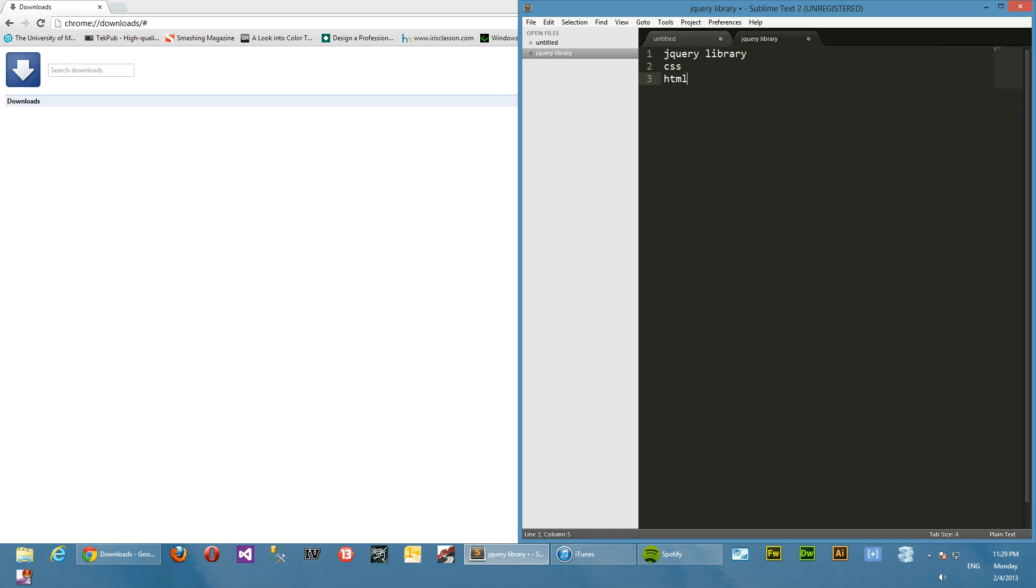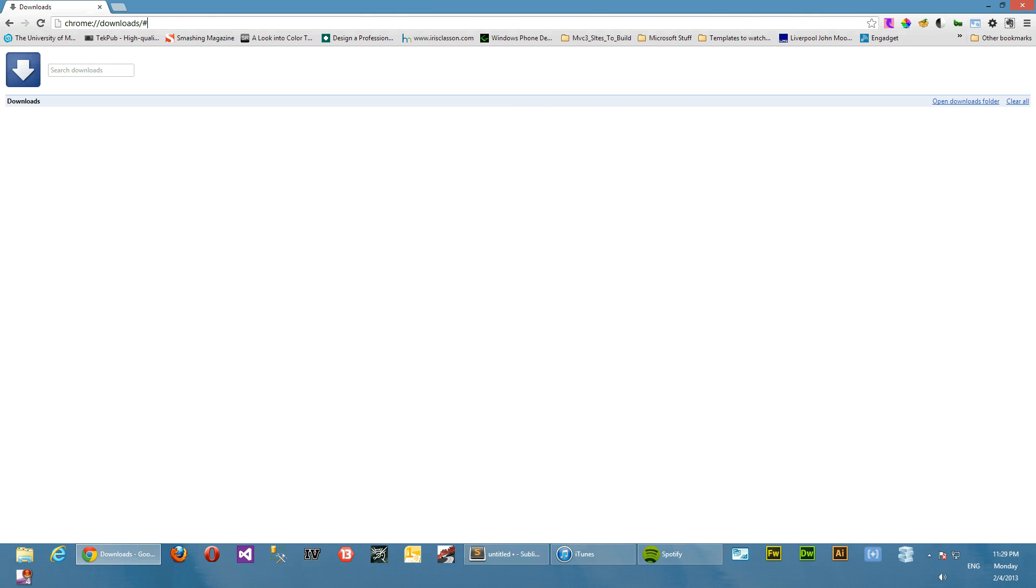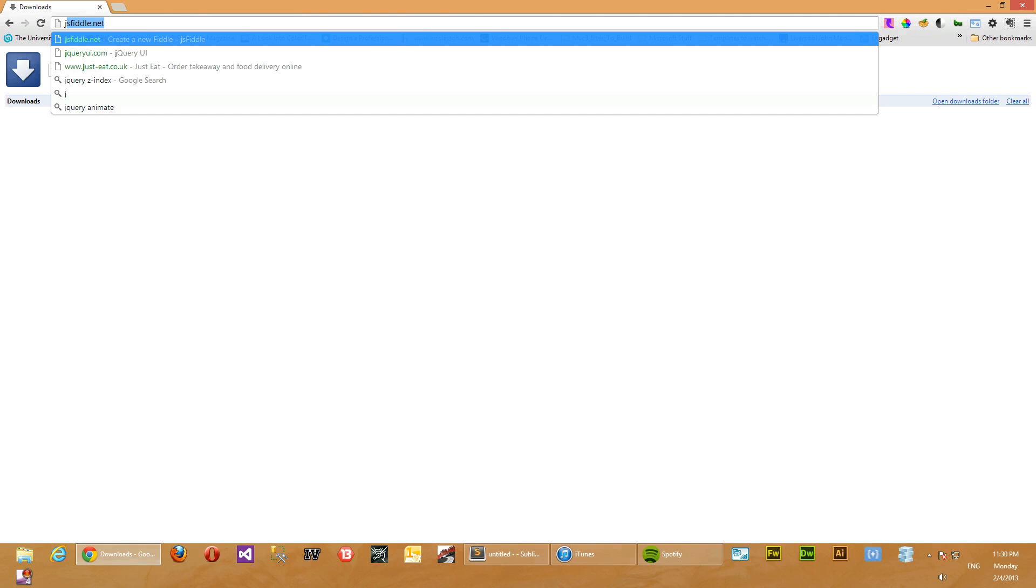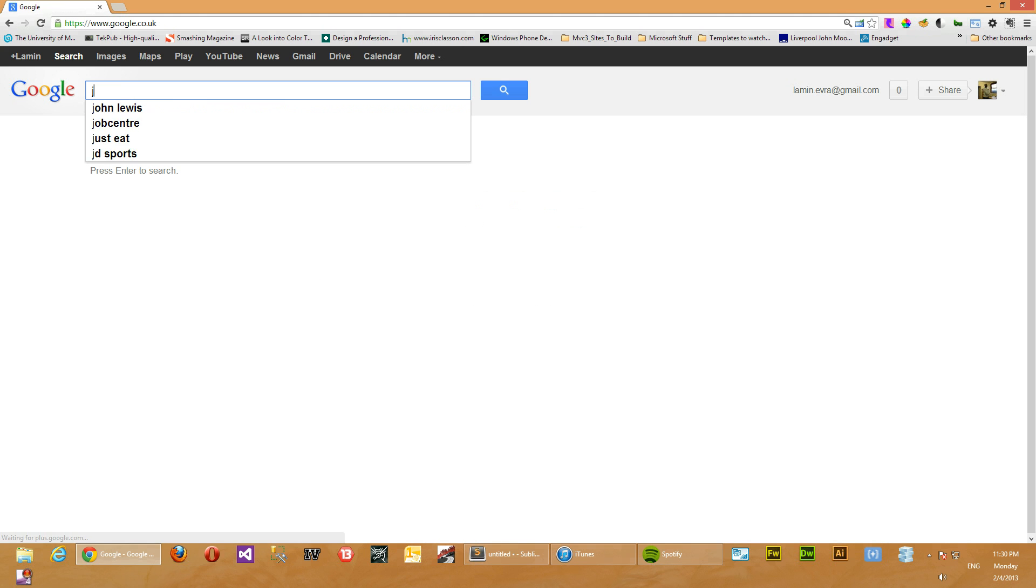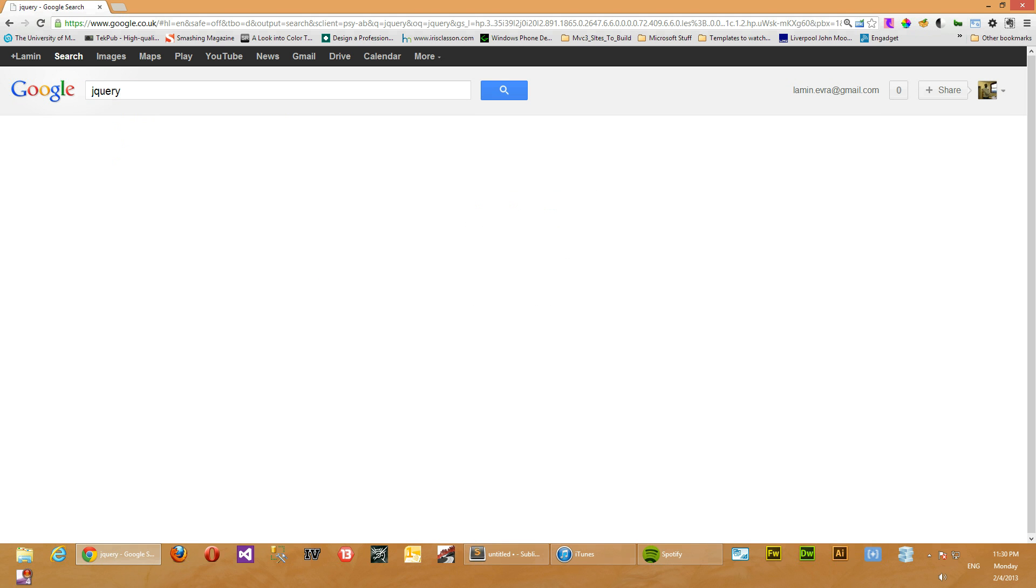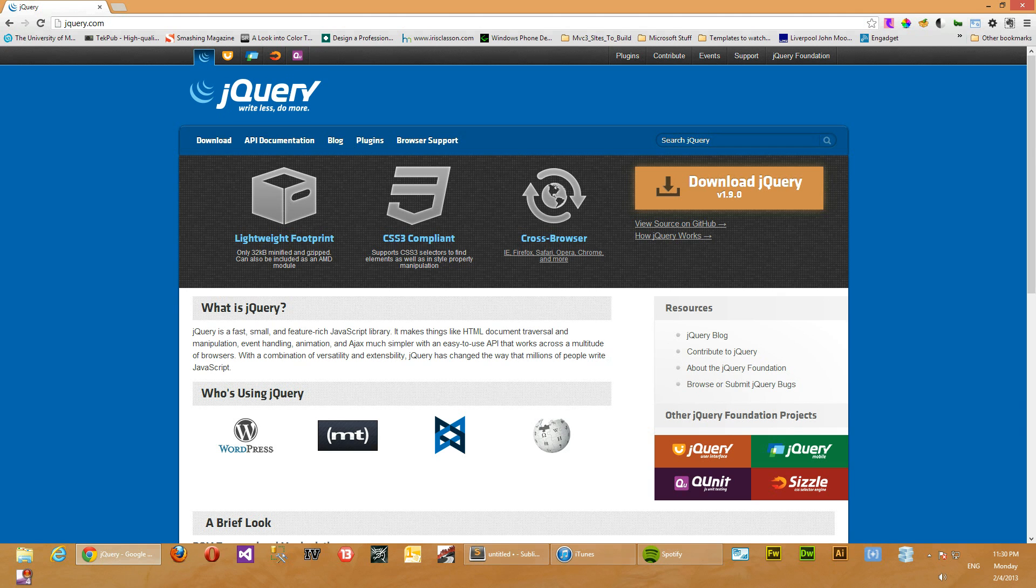Here we are in Sublime Text again and we have an empty HTML document. We'll just head over to the jQuery website right now and just get a fresh copy of the latest jQuery version. So we'll search Google for jQuery. That takes us to the jQuery website.